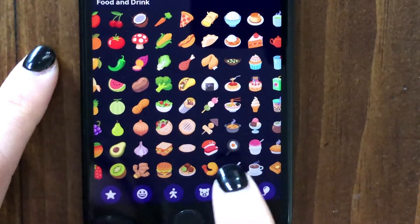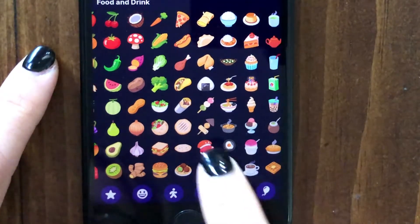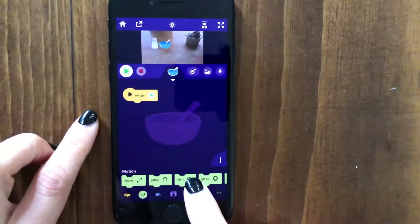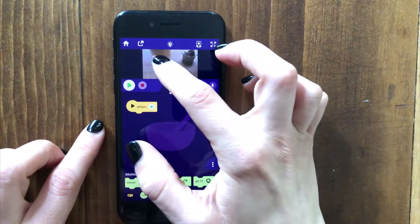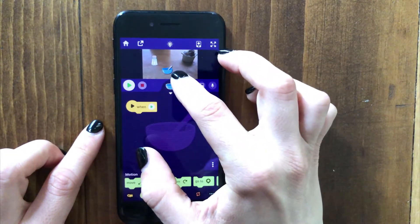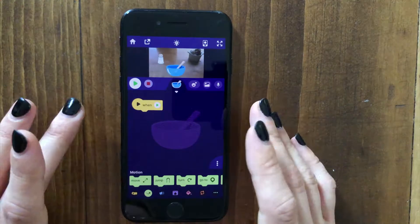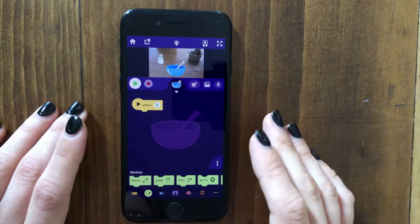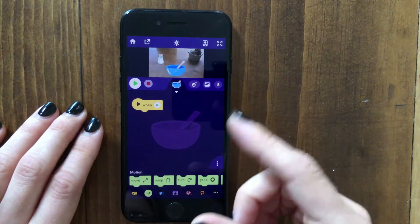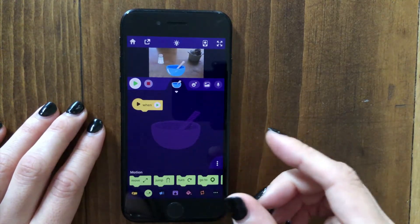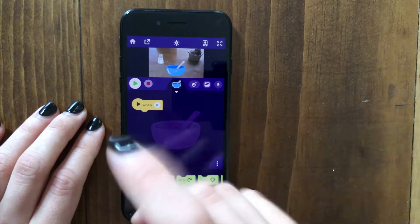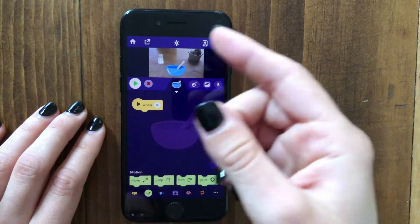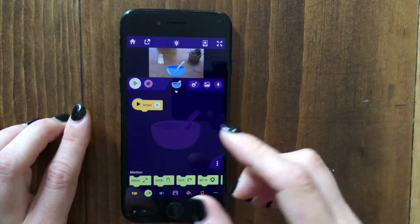I want to add a bowl to be mixing my ingredients in, so I'll make this a little larger. Let's make it so that the first step in our game is that the player has to shake the phone to add an ingredient to the mix.